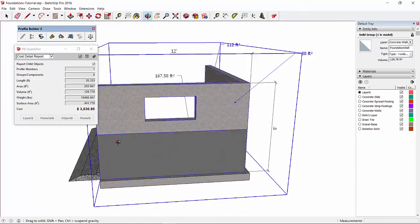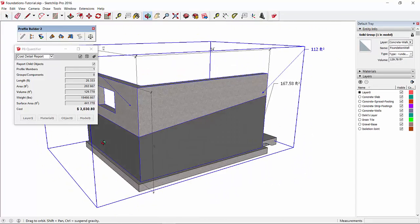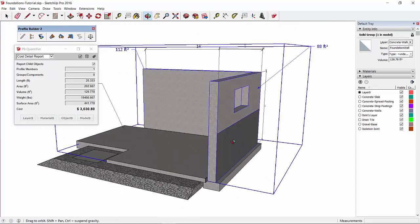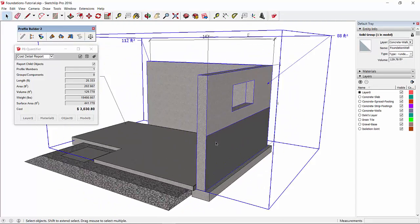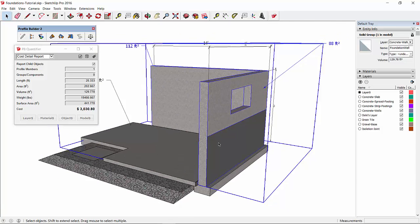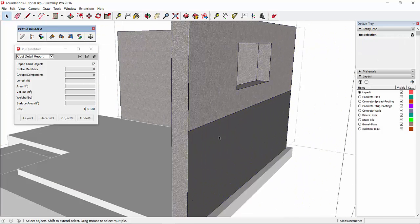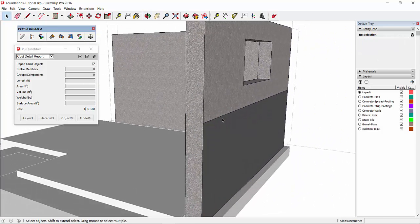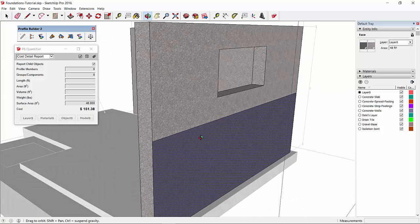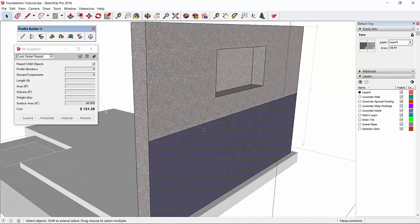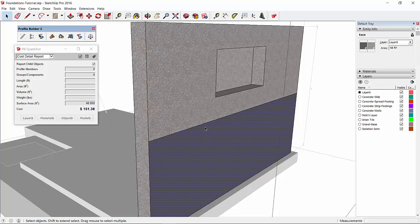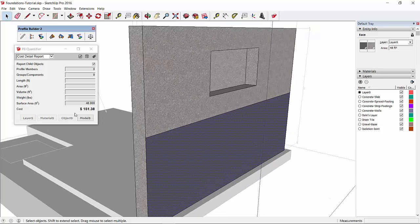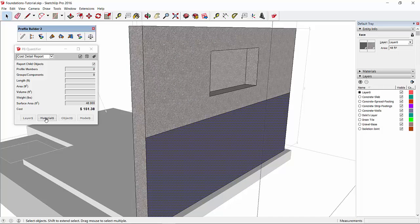So when we look at the waterproofing around the walls, there's a couple different ways to do it, but the way I chose to do it in this case is I painted a face directly on the wall object and I painted it with a damp proofing or waterproofing material. And I've assigned cost data to that material.